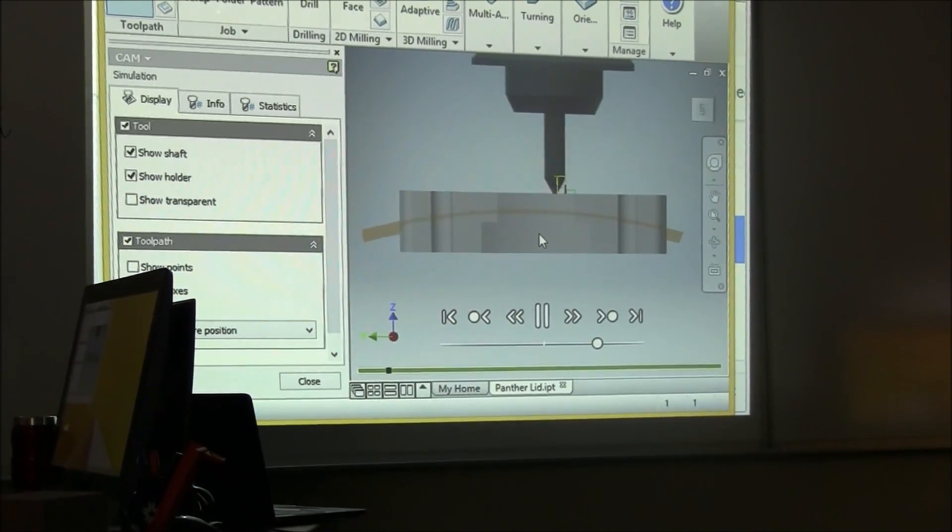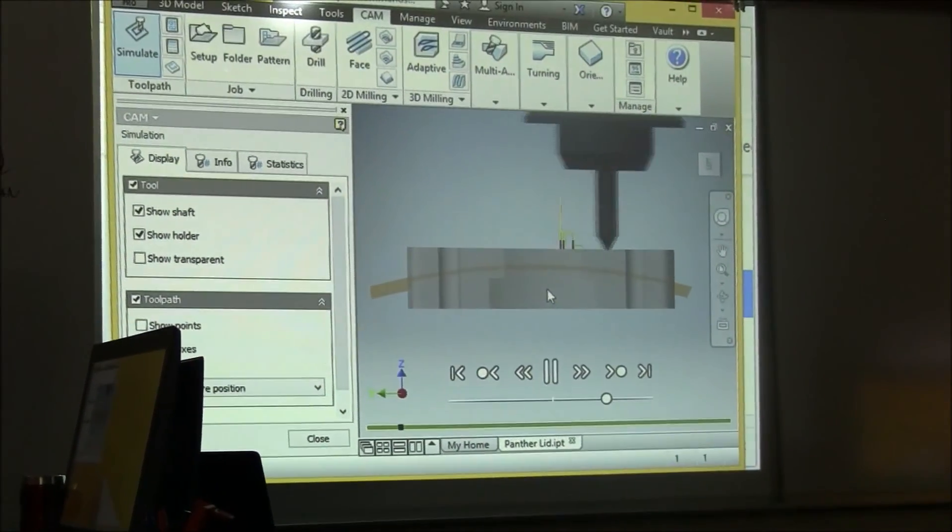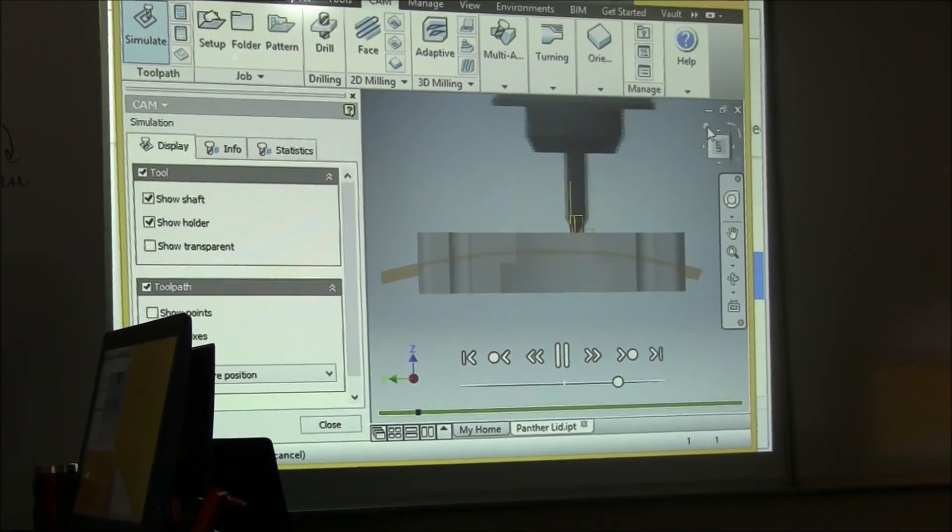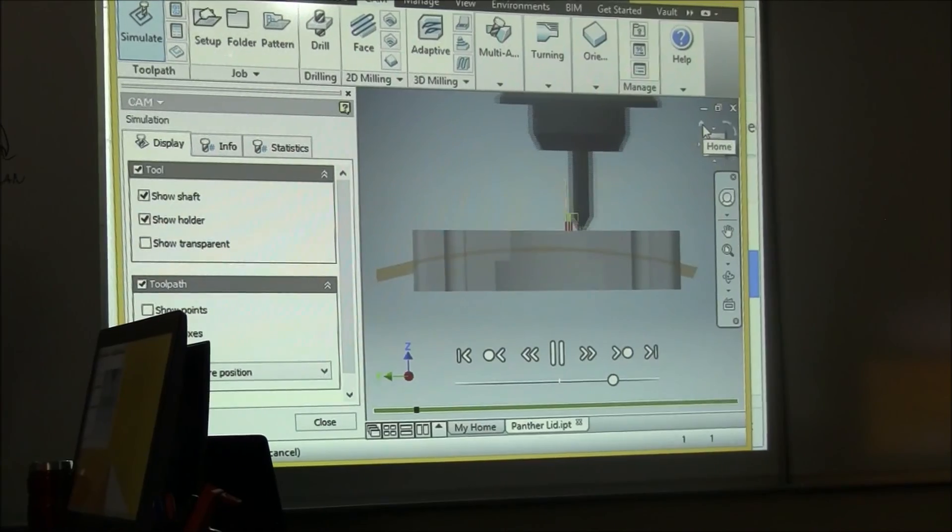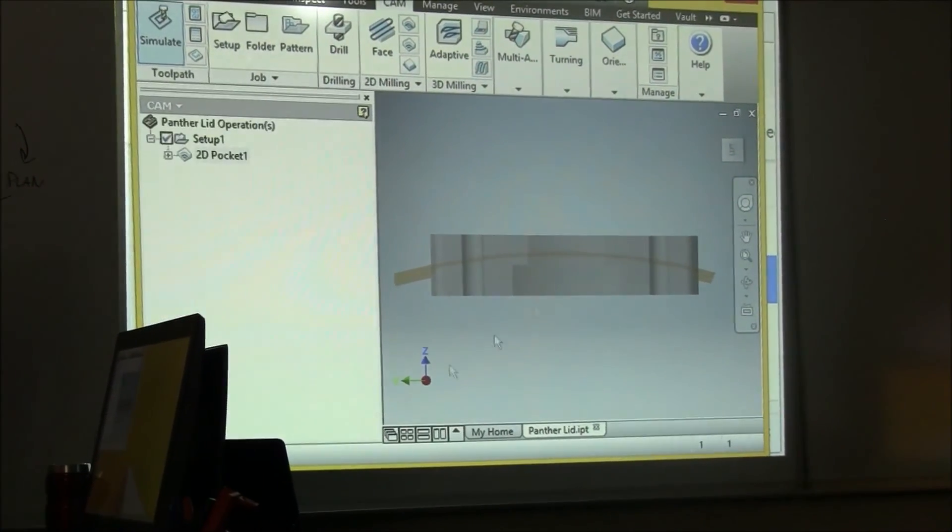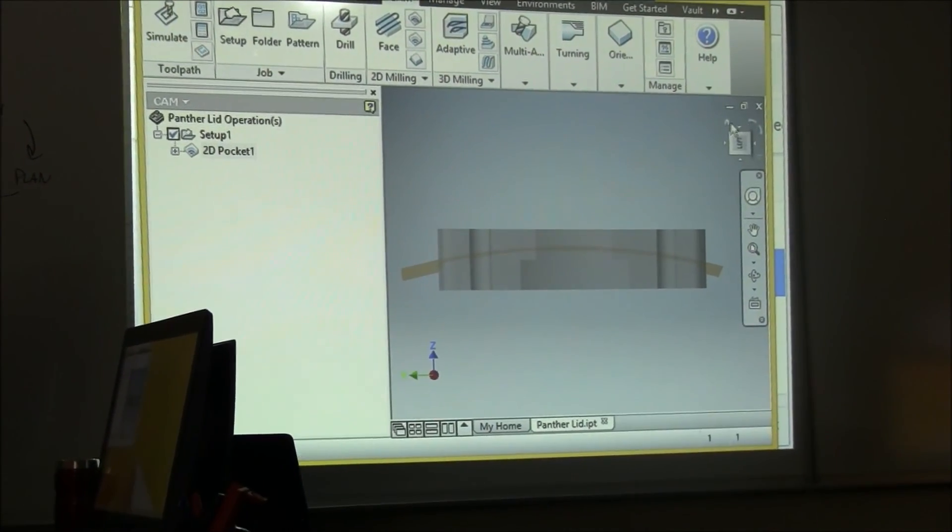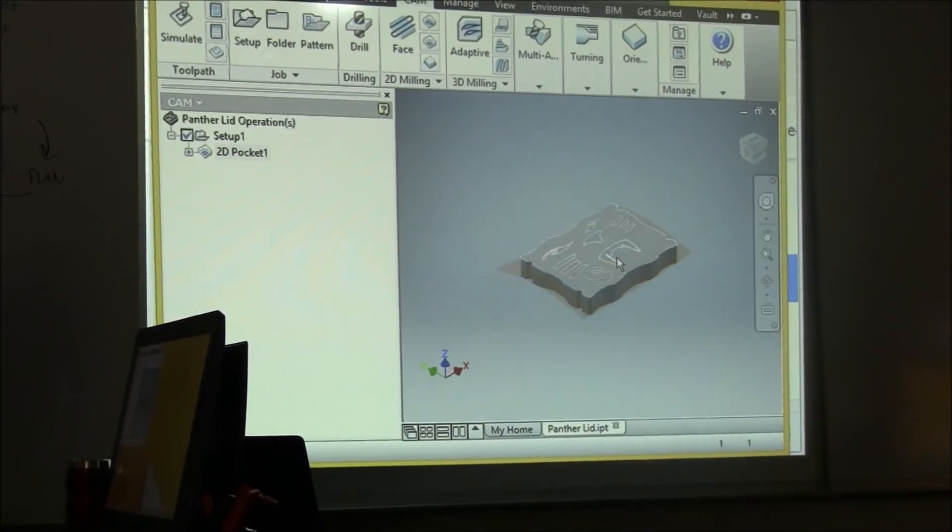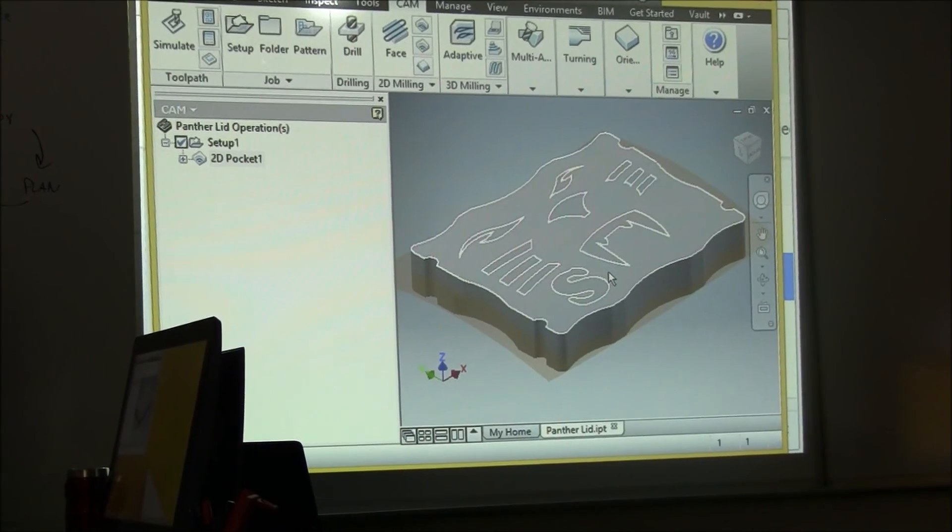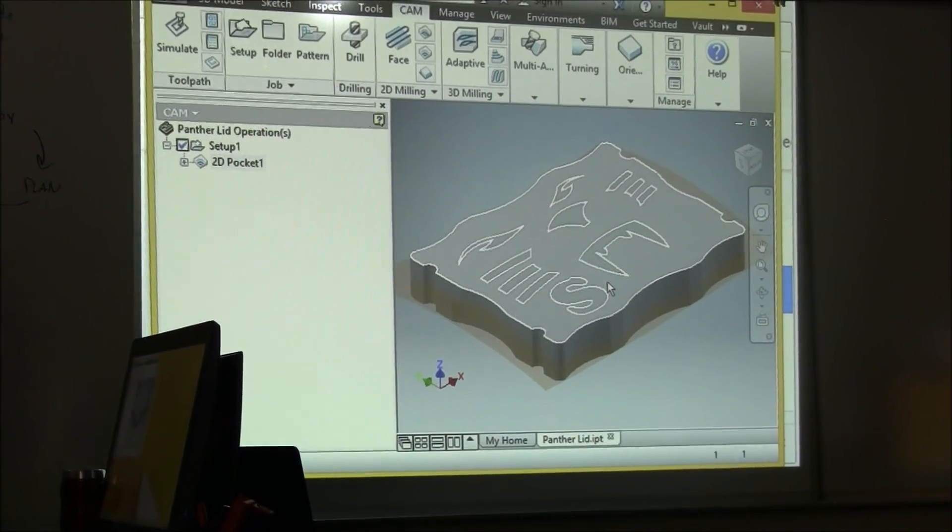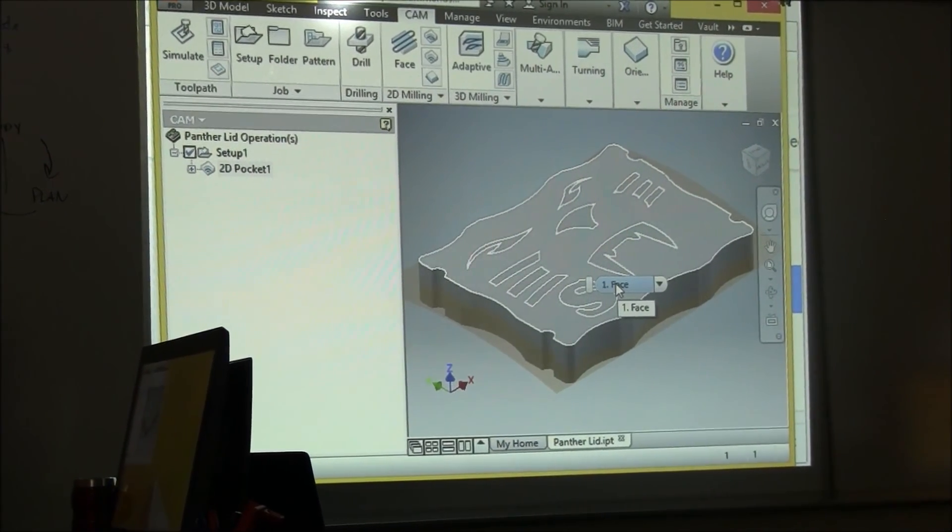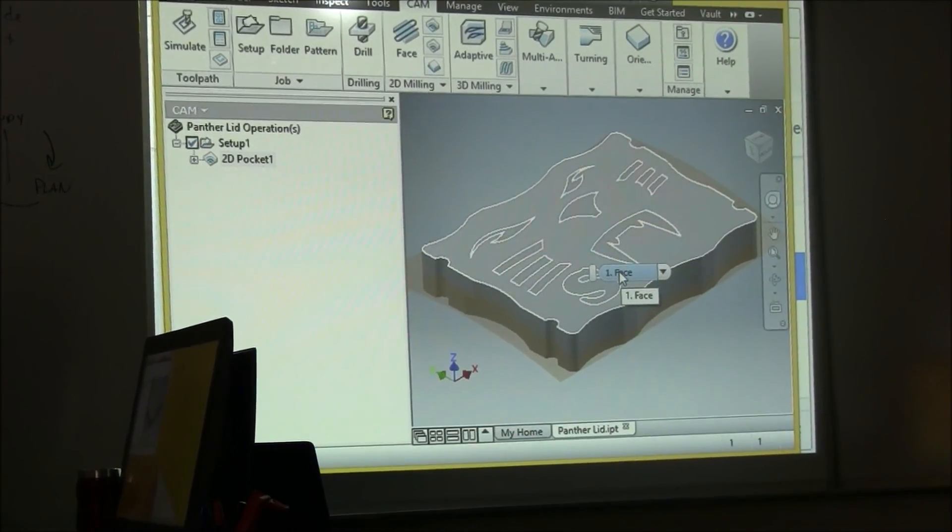Equal to what we planned on. Okay, so we're good there. So we're going to close the simulation. I feel confident that that's going to work. Now I'm going to do the sides with the 2D adaptive quarter inch tool.